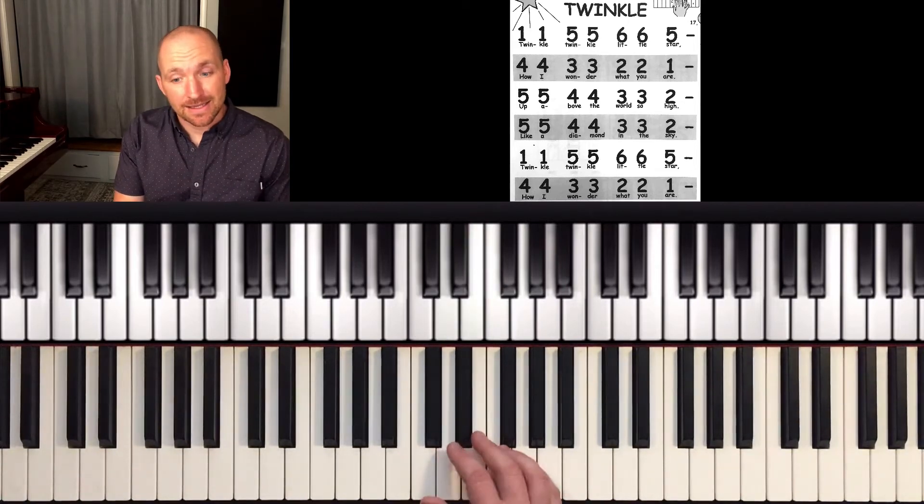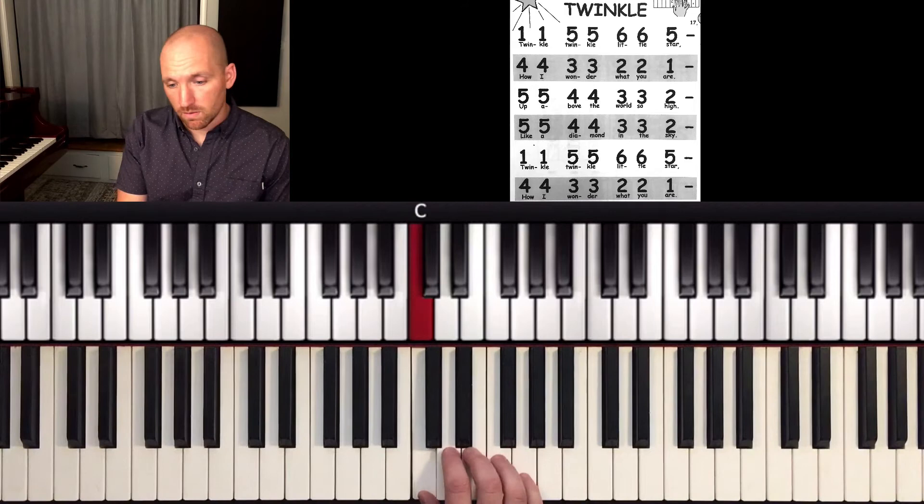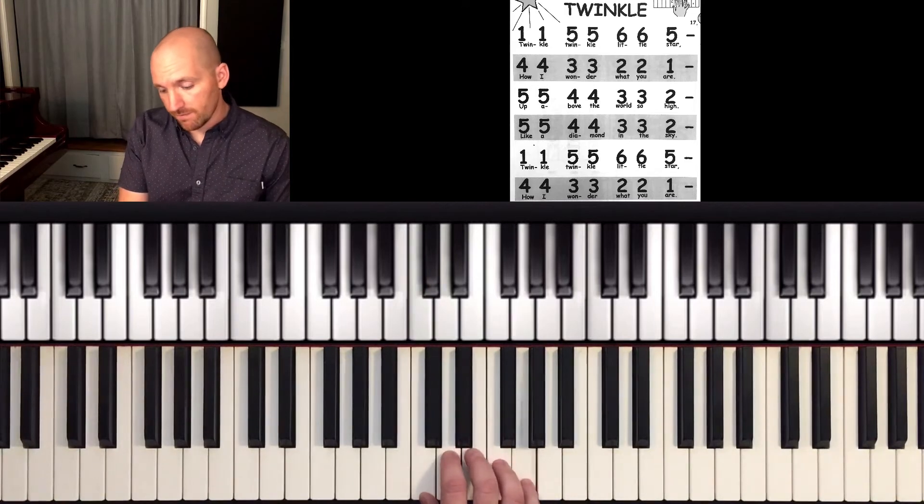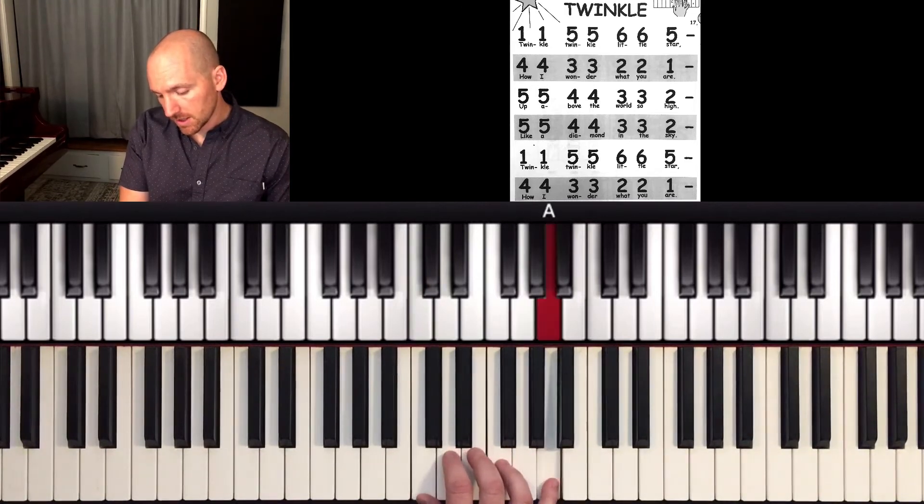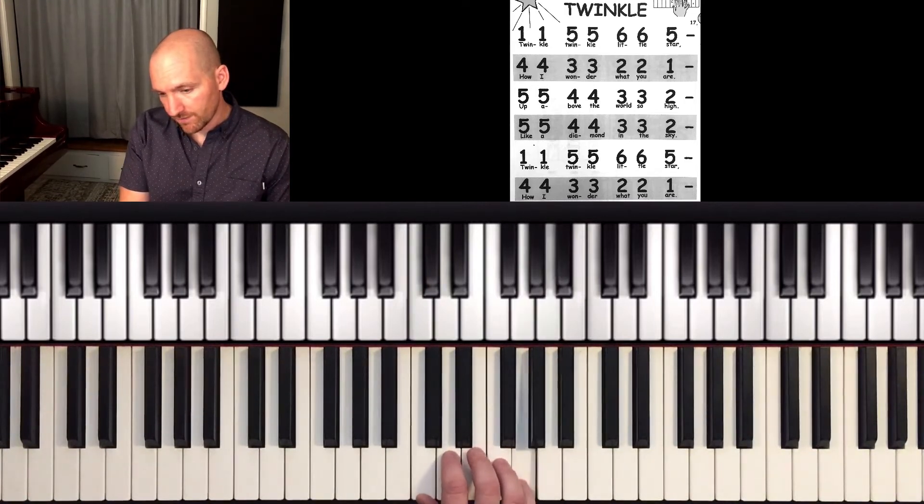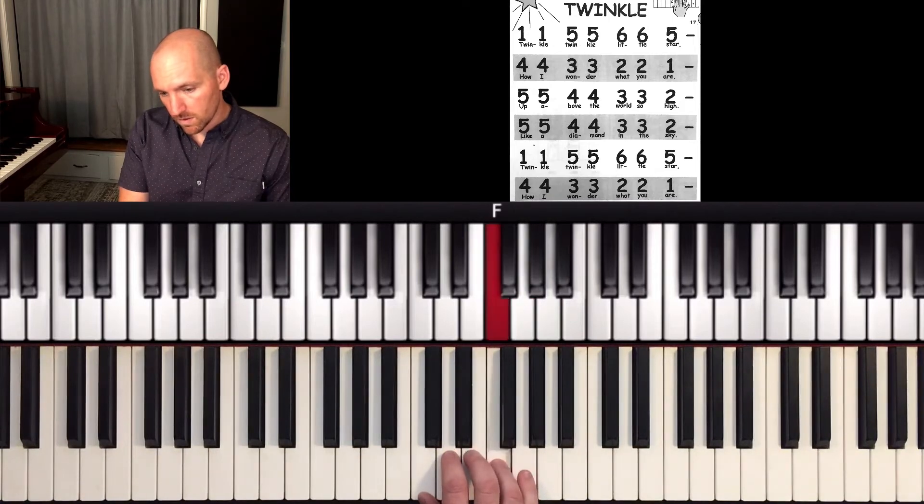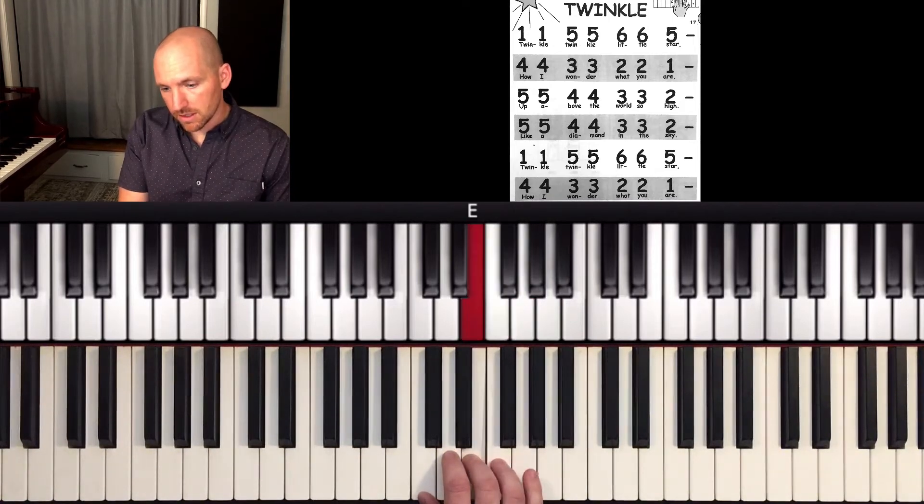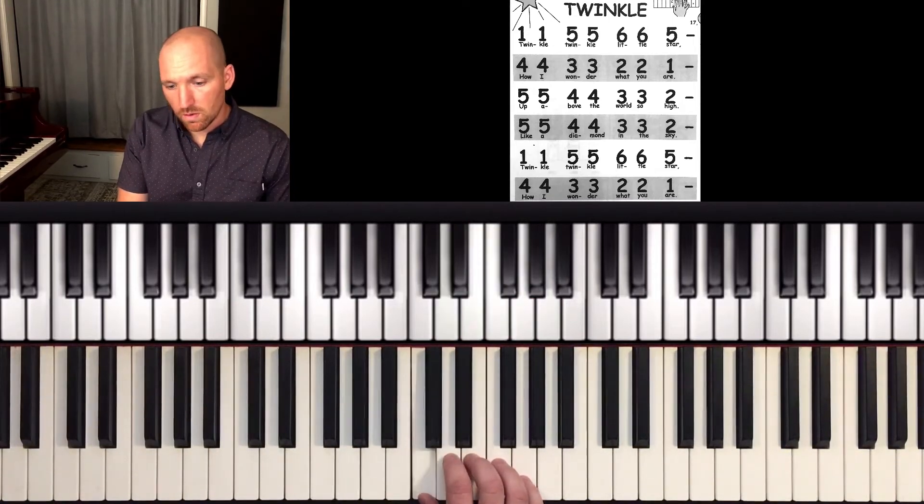And then it's going to end the same way it started. One, one, five, five, pinky goes up to six, six, six, five, four, four, three, three, two, two, one.